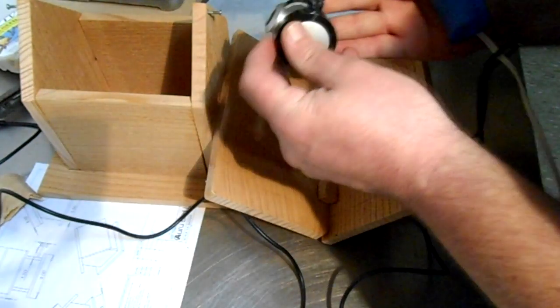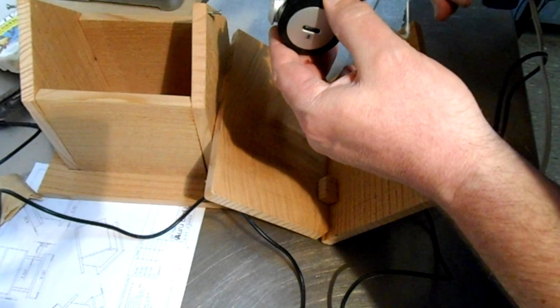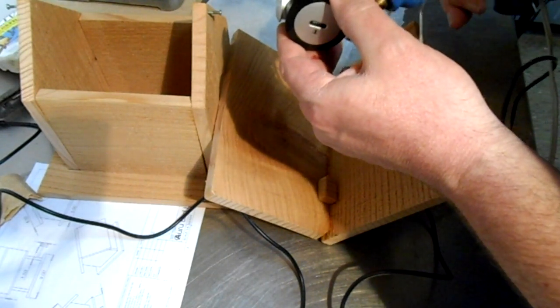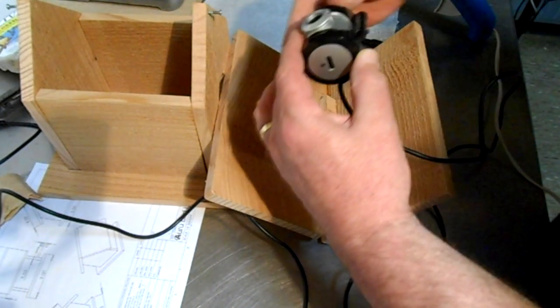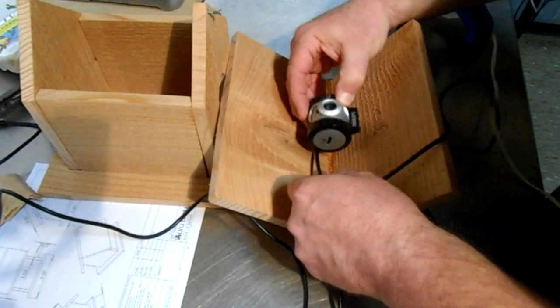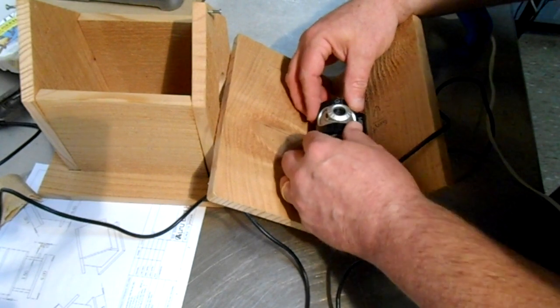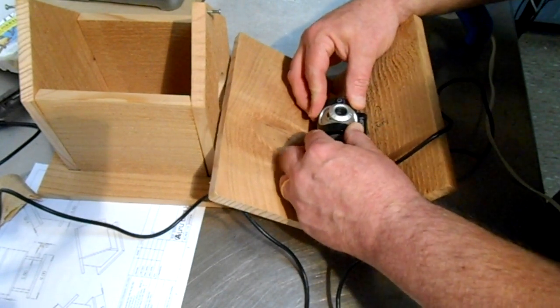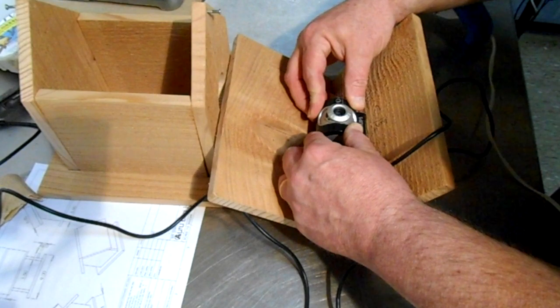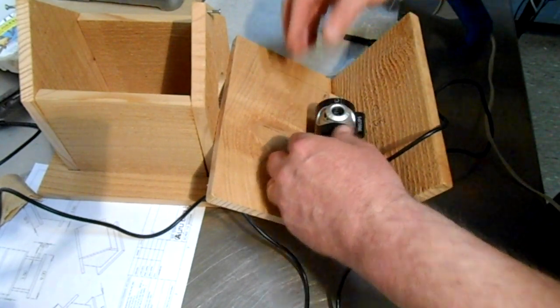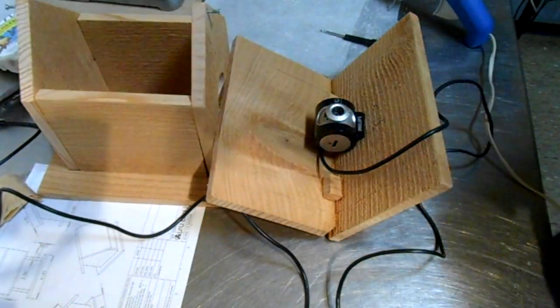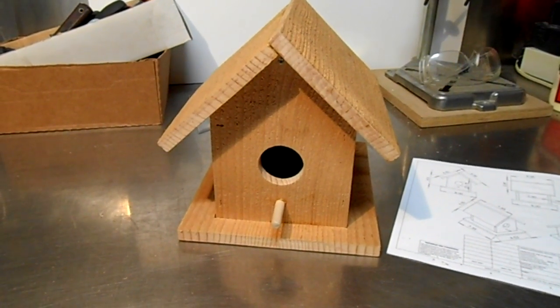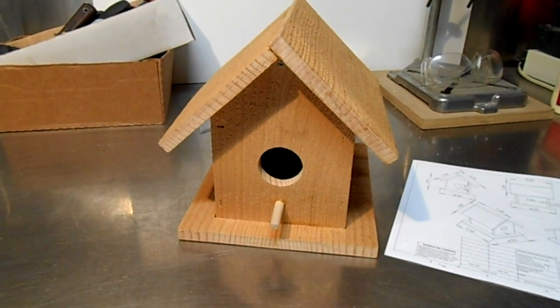I'm just going to go ahead and mount it right here for now. I'm going to just hot glue it in and have it pointing straight down. Hot glue fixes everything. And then once I'm sure I like the position of it I can always put a strap on. There we go.